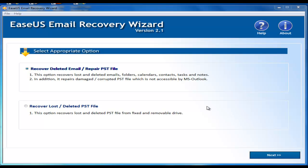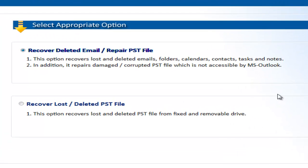Hi guys, in this video I'm going to show you how to recover your lost emails with ESA's Email Recovery Wizard step by step. In the UI you have two options: you can choose to recover your deleted email or recover your PST file.